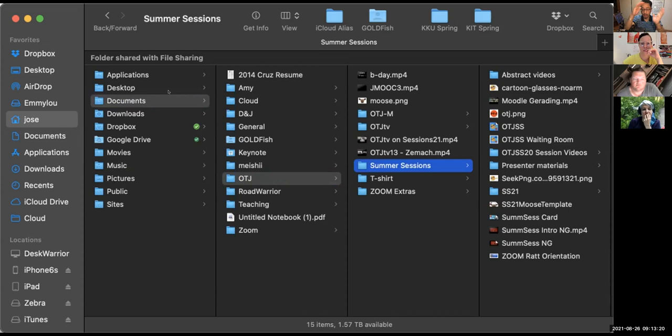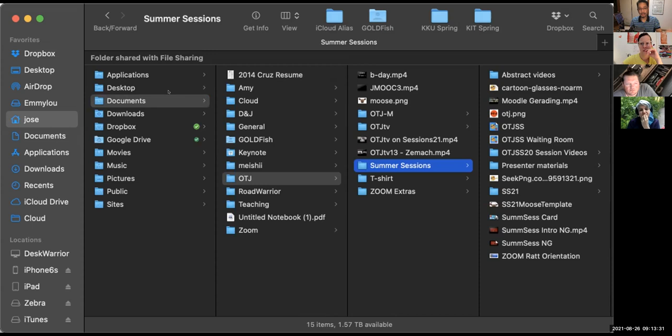If you sort of visualize this turned 90 degrees clockwise, you can see that documents branches out into more, which then branches out into more. Because I made all of these folders inside documents, I know where my important stuff is.